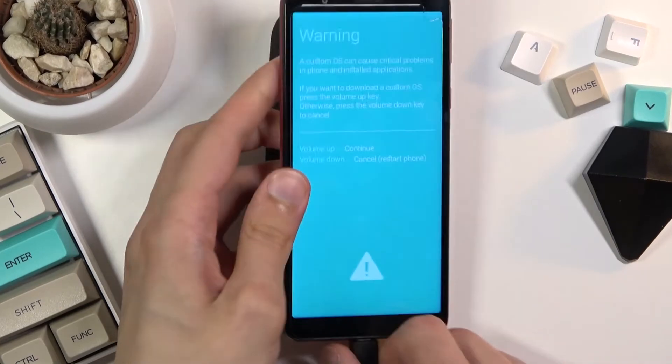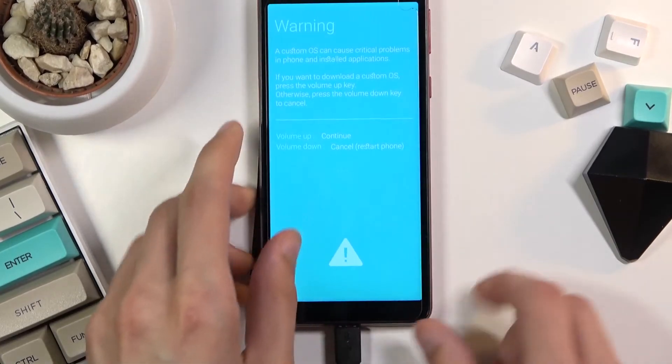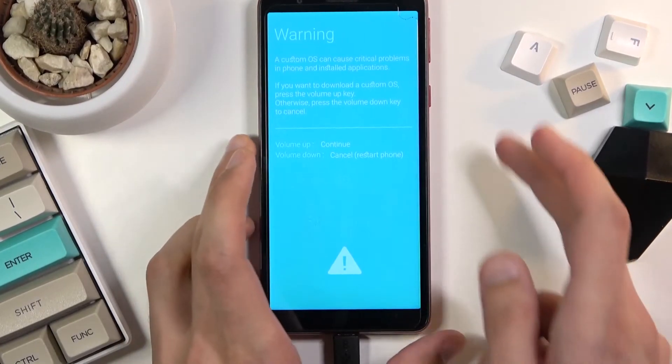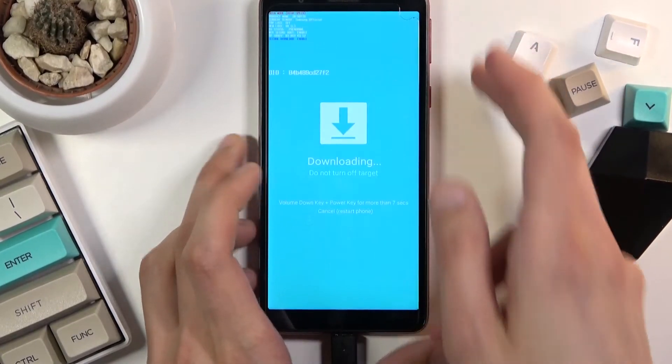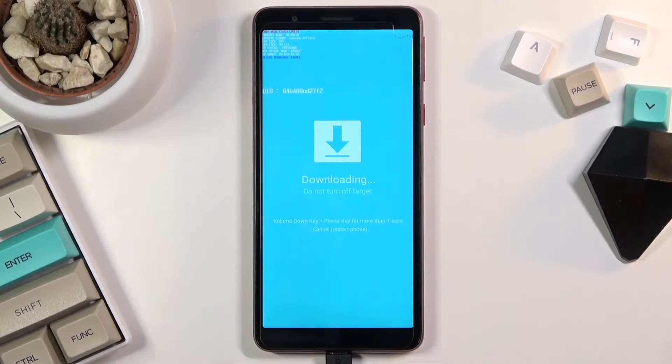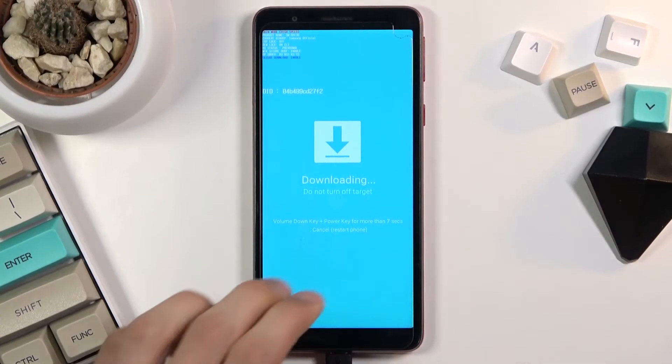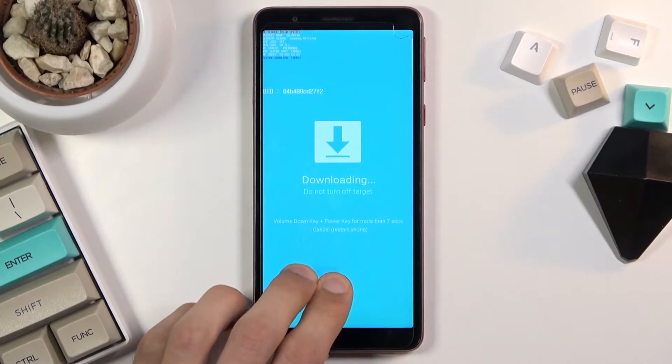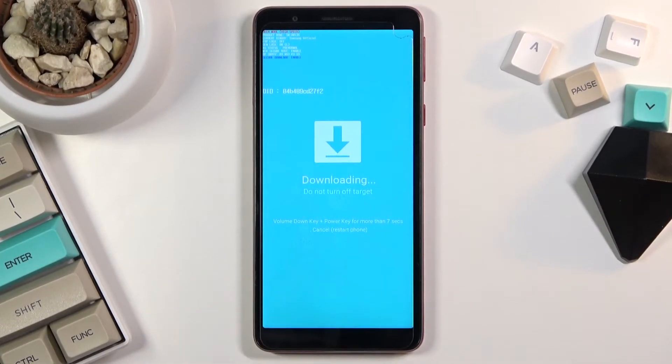There we go. So you'll get this pop-up right here and you want to press volume up to continue, and there we go. As you can see we're now in the download mode.